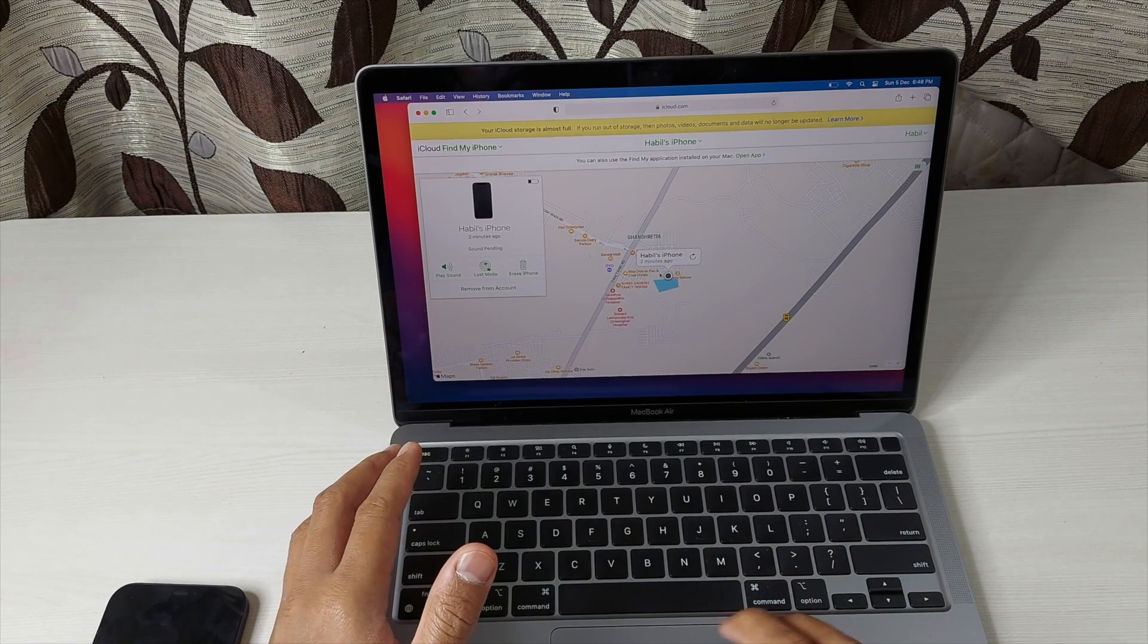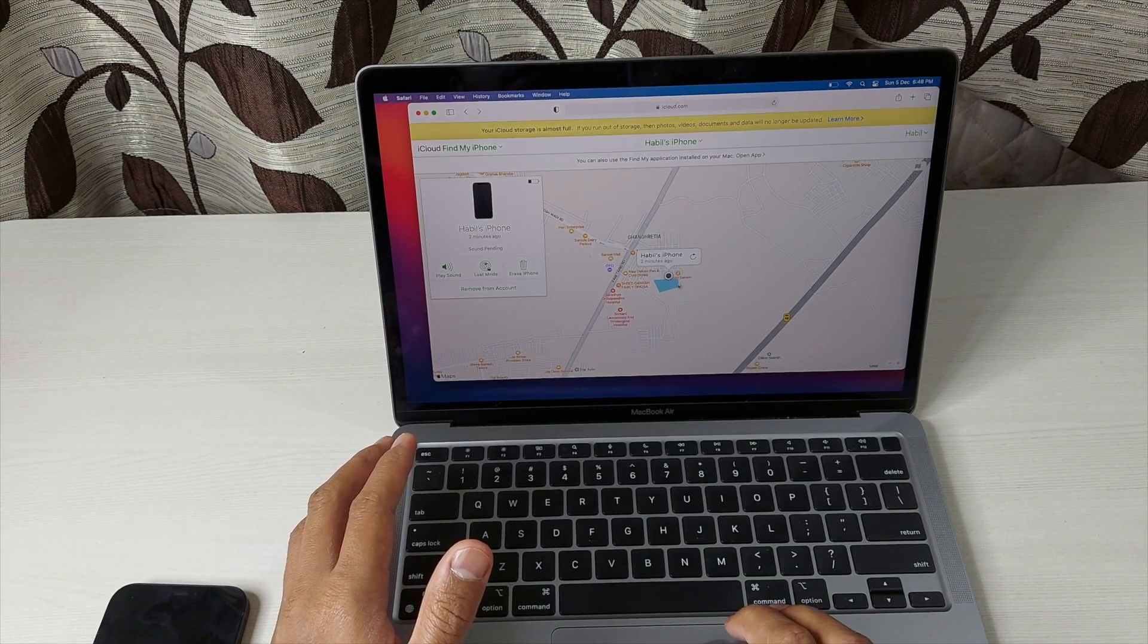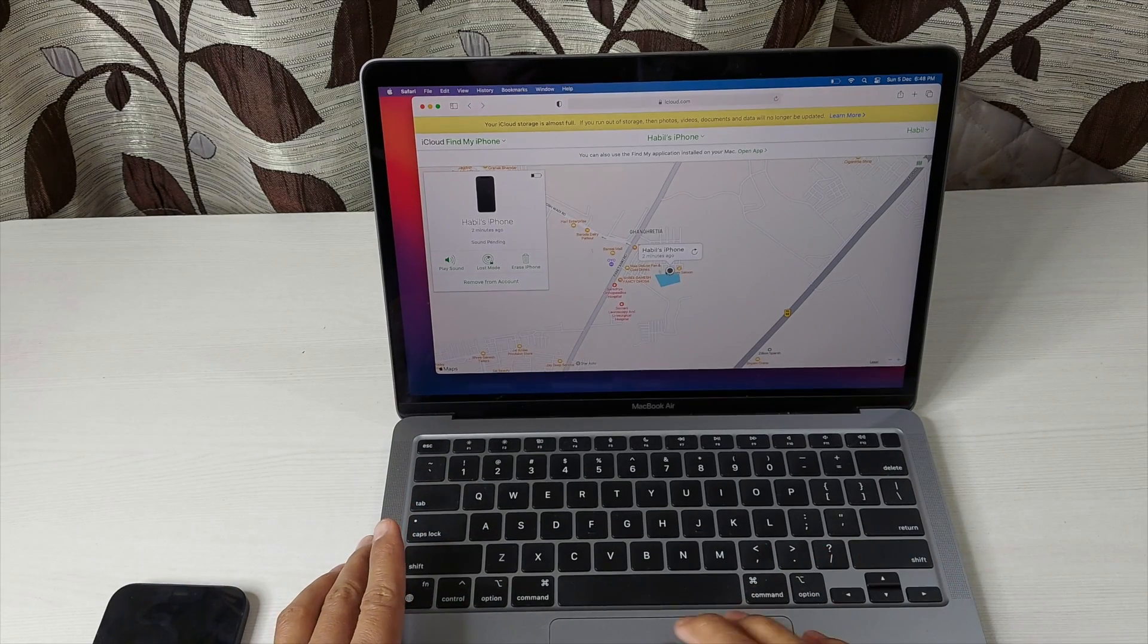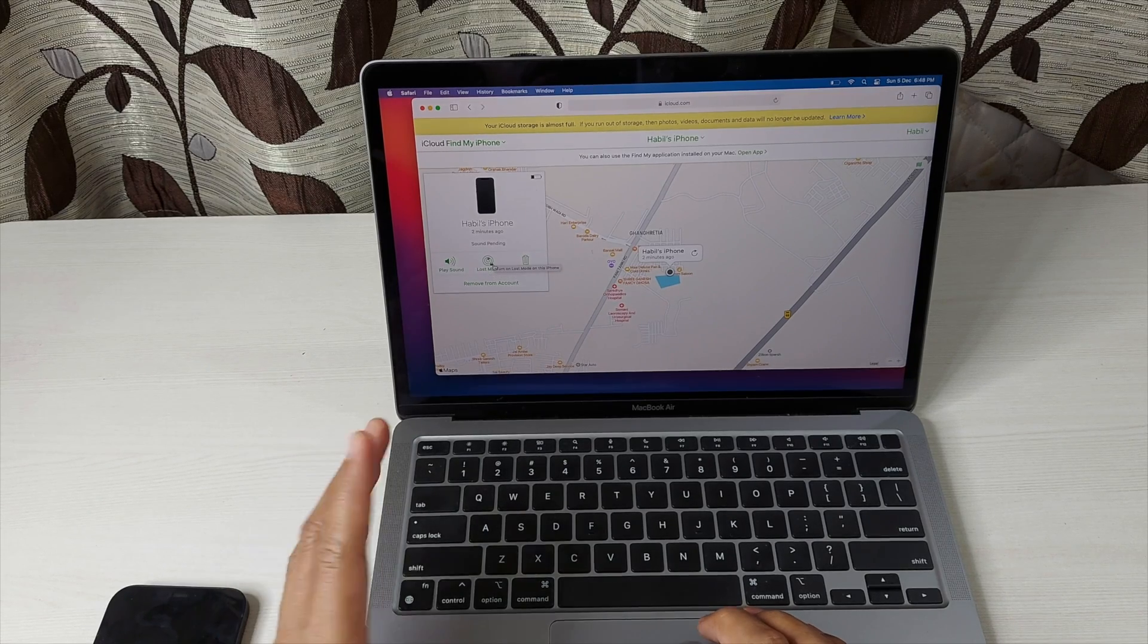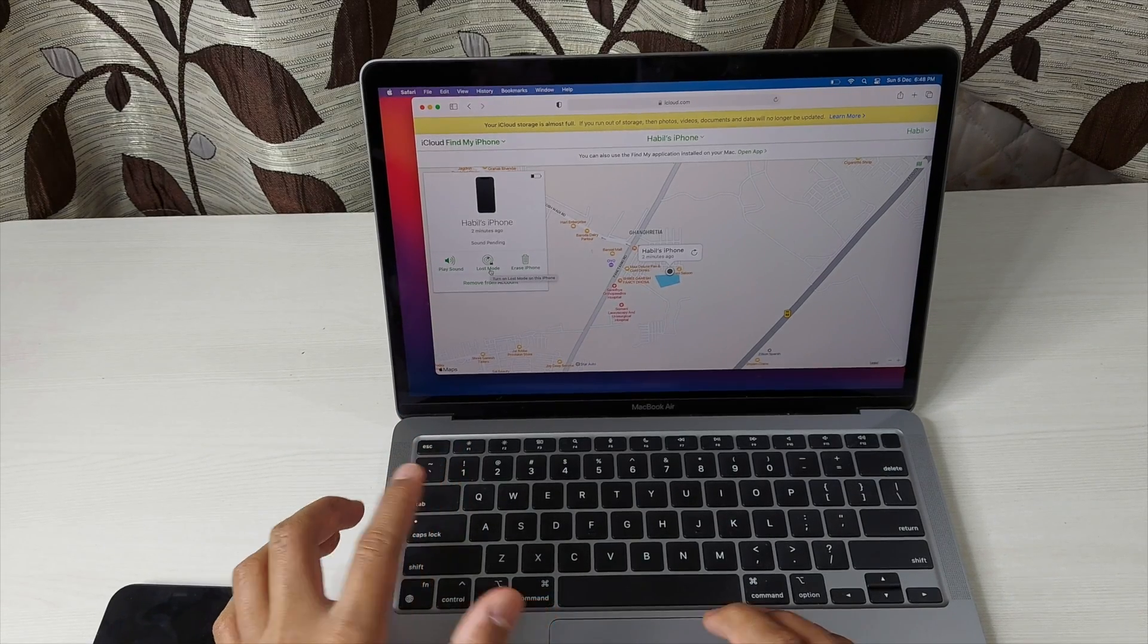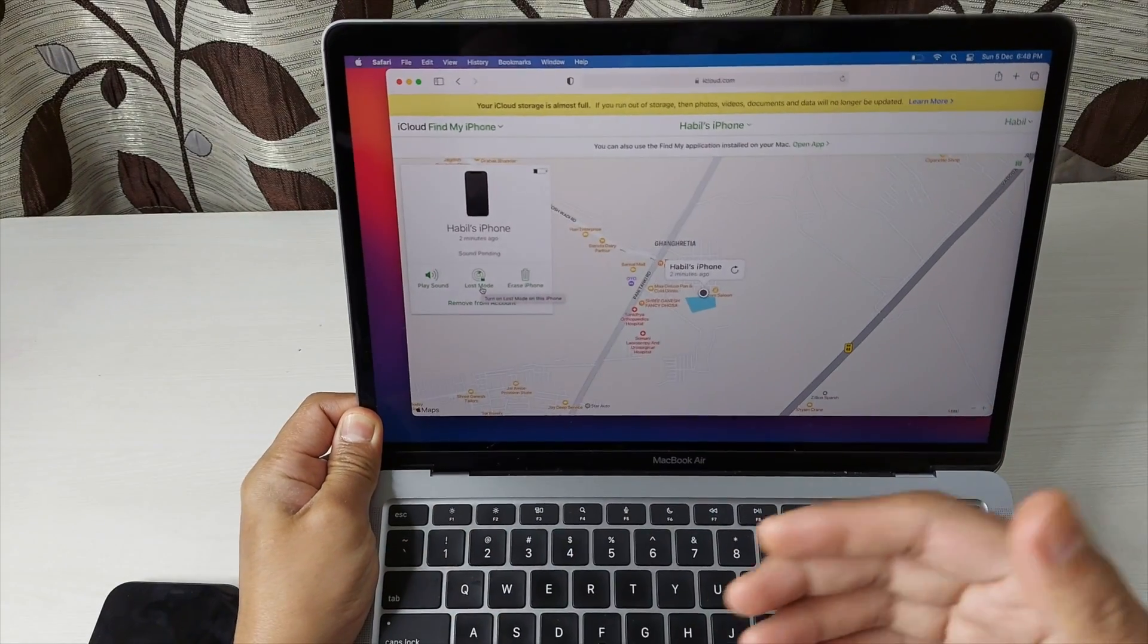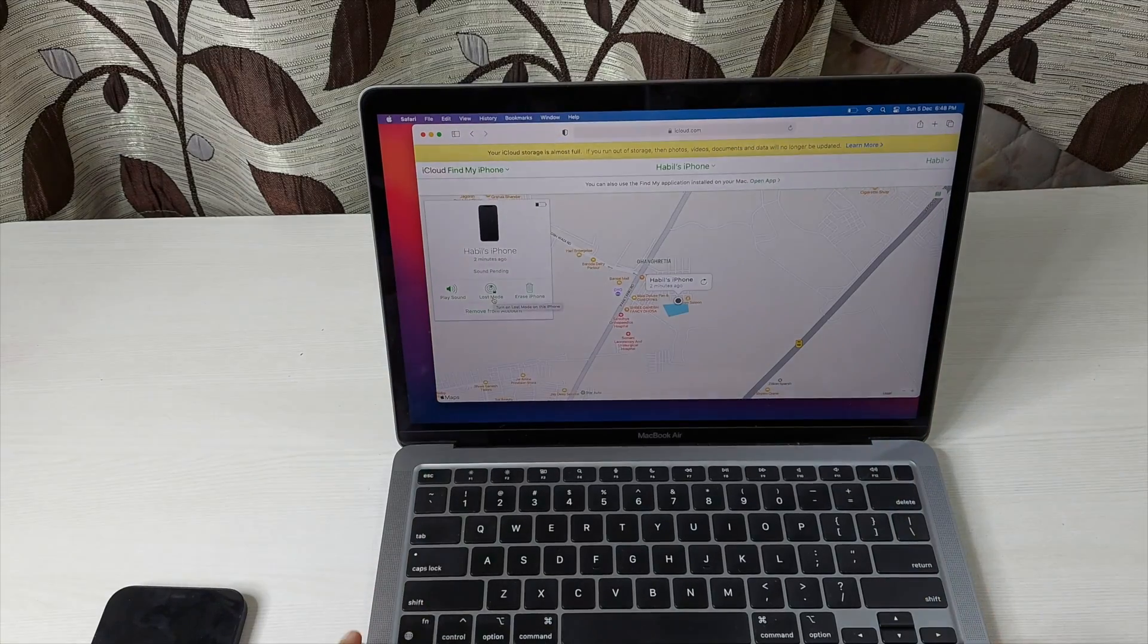The location is found here two minutes ago. So you can see that the location can be traced, but you cannot send the notification sound. But yes, you can set a number here under this Lost Mode which will actually flash the number on the screen when someone finds the device. So that's a good thing.